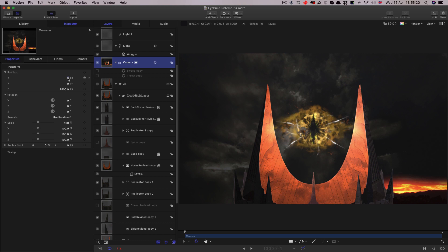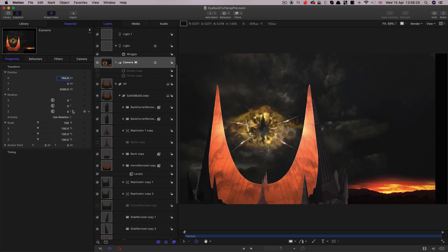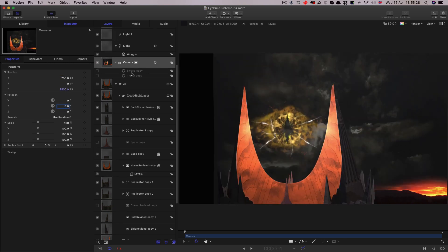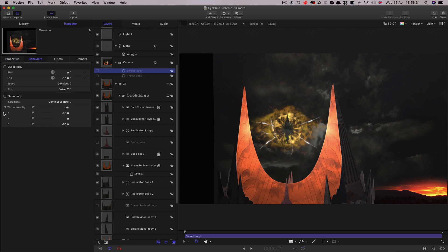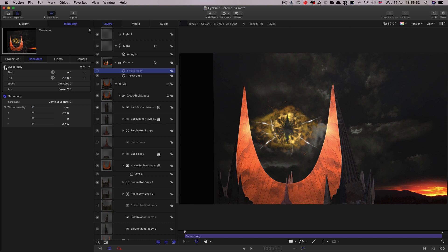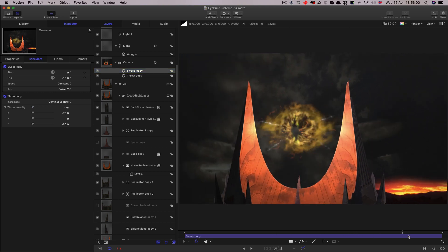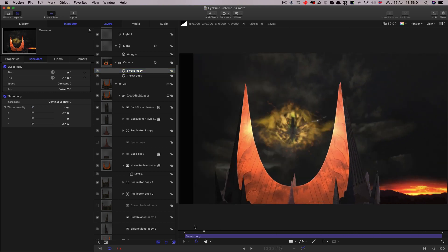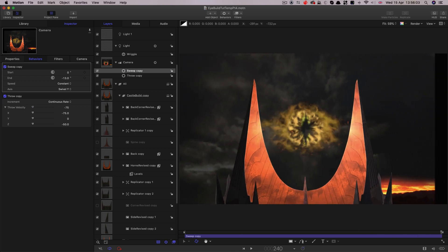So then let's set up our camera move. First of all I'm going to enter an X position of 750 and a Y rotation of 8 degrees. And that's because I want to use these two behaviors here. So I've got a throw behavior, turn that on. We've got an X value of negative 75, a Z value of negative 50. And then we've got a sweep set to swivel Y and the end value is negative 13. And really I'm not suggesting you have to slavishly follow these numbers. I really want you to be experimenting with your own animations.